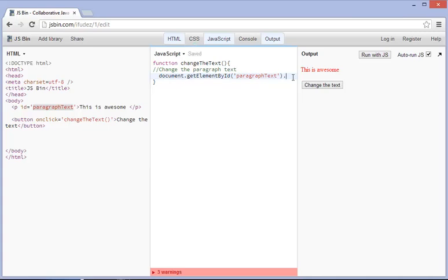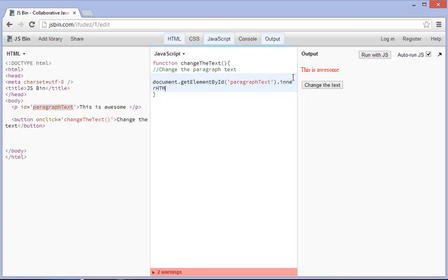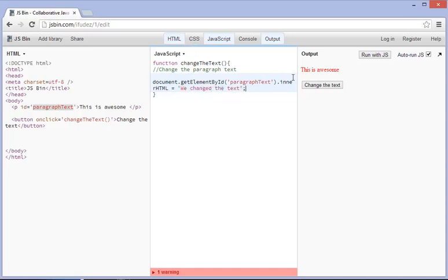We need to type in another dot, and we're going to type in inner HTML, and make sure HTML is capitalized, and we're going to equal this, okay, another two apostrophes, and we can change this to whatever we want. We say, we changed the text, okay? And then we put a semicolon at the end of that because we already finished that. And you'll notice that the warning sign went away, and there we go.